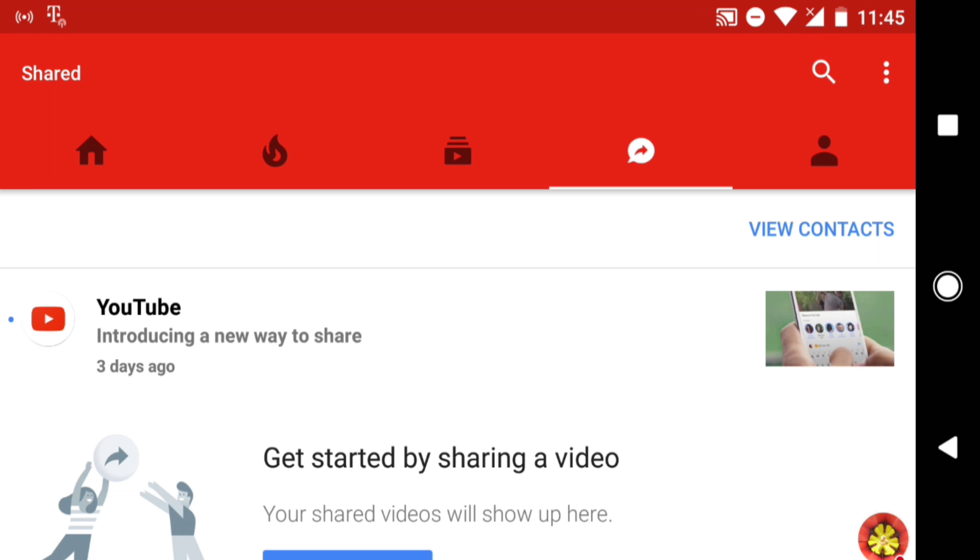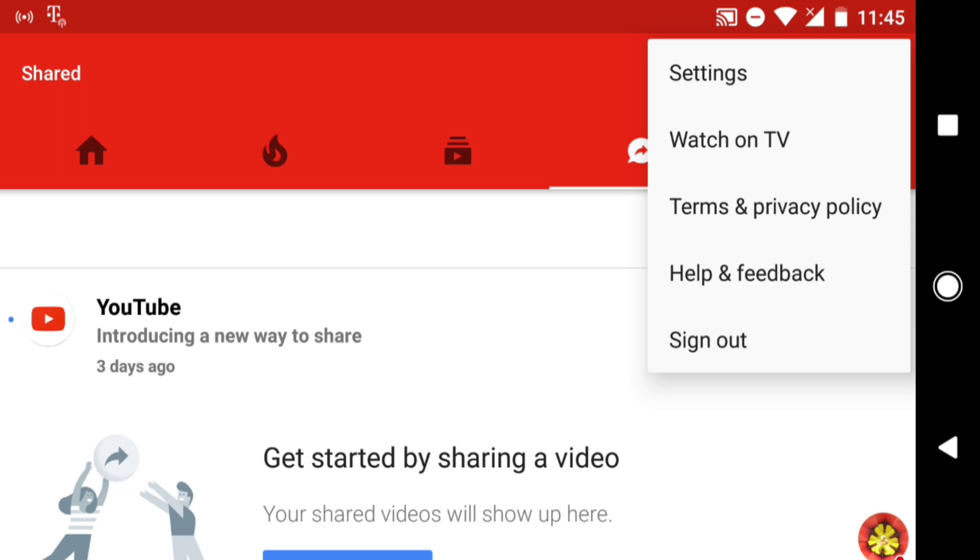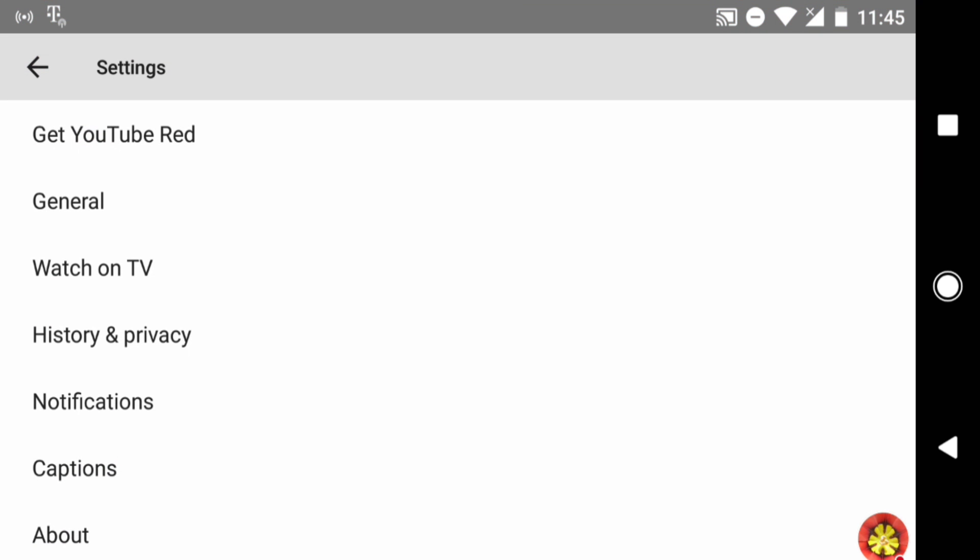To unblock a YouTube contact, sign in to the YouTube app and then tap the three-dot menu icon at top right. From the menu, select Settings and then History and Privacy.